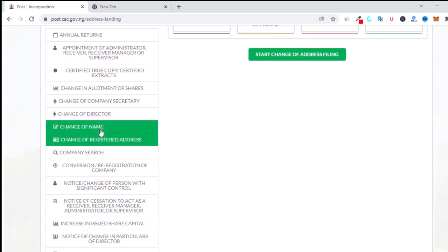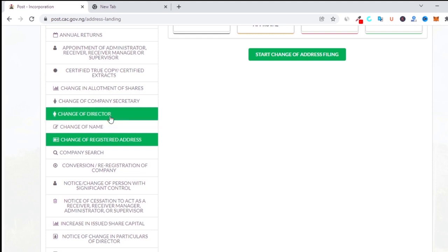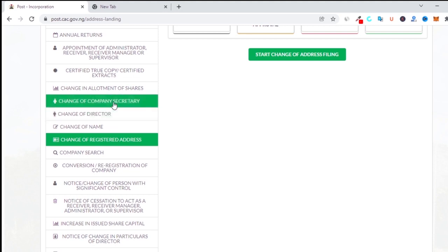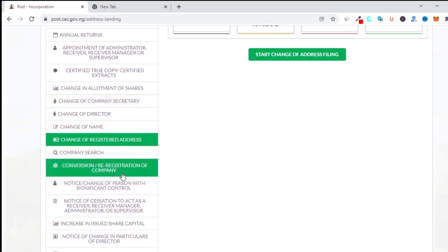Change of name is for when you want to change the name of your company — for example, from 'Dangote Sugar' to just 'Dangote Refinery' without the sugar. Change of director is for when you want to change the director of your company from one person to another, and you can also change your secretary.